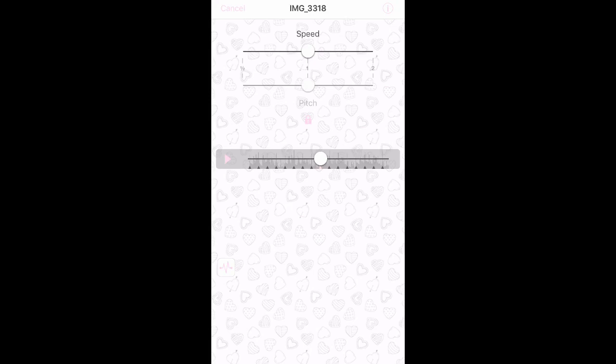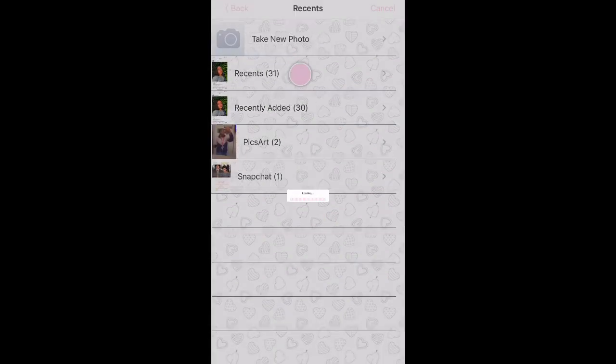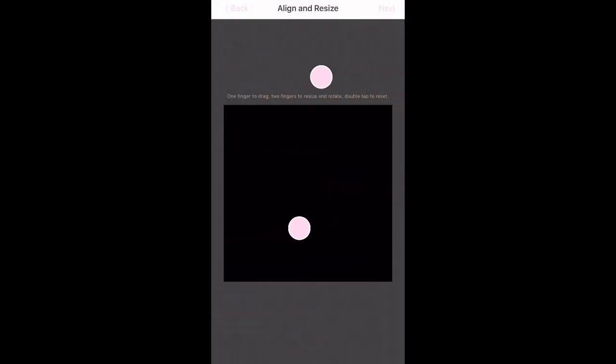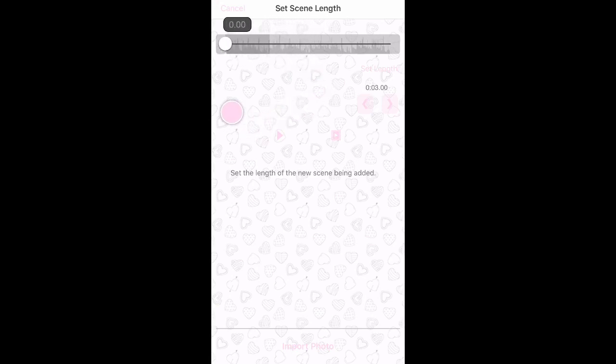I'm just going to keep it normal — I just wanted to show you guys that. Then you click Make Video. Basically you can just click Import Photo and pick a random photo as your base image. Then click Next.